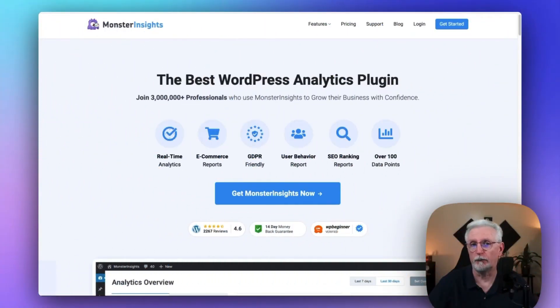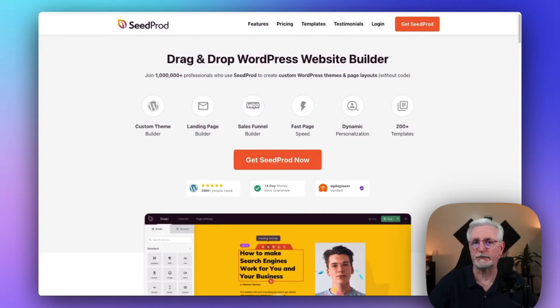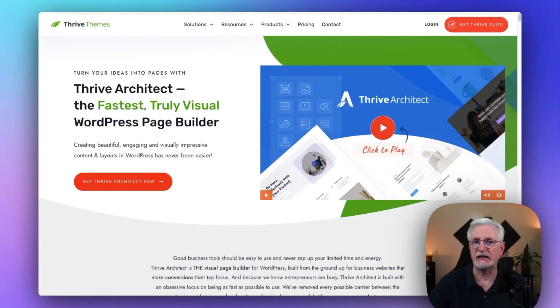The best WordPress landing page plugin really depends on your needs. If you want a complete solution, SeedProd is a good choice — it's easy to use, has great features, and it's optimized for speed. Thrive Architect is another good option with lots of templates, split testing, and CRM integration.